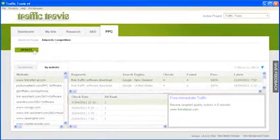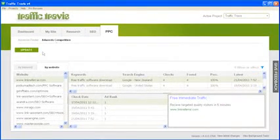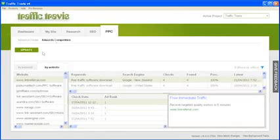This will make Traffic Travis check all the ads and ad positions again. And that's it for the PPC section. Thanks for watching.